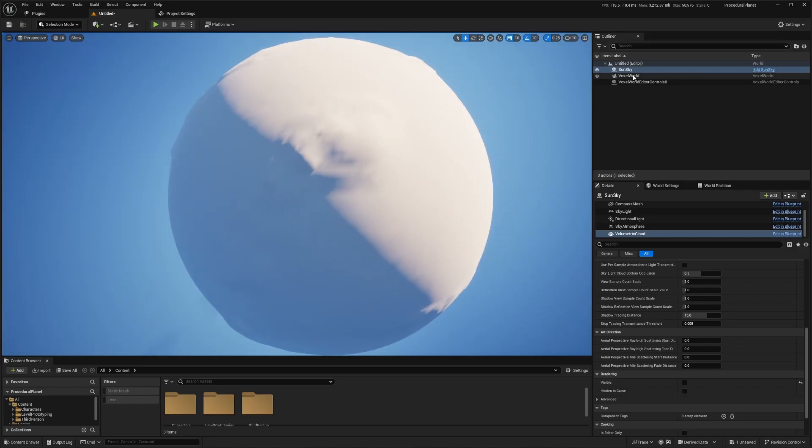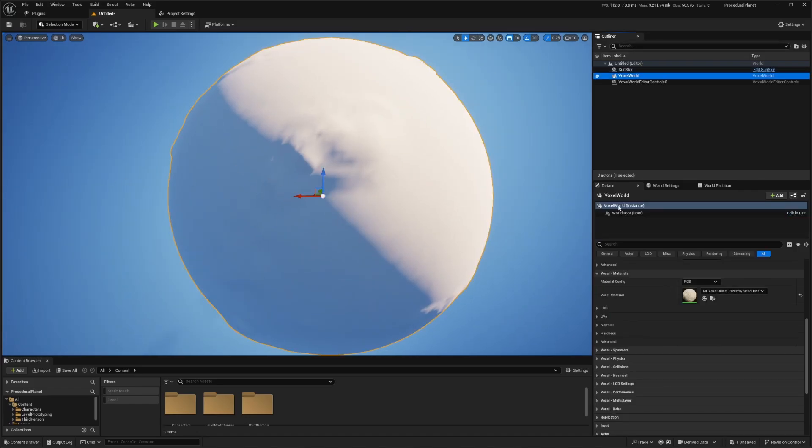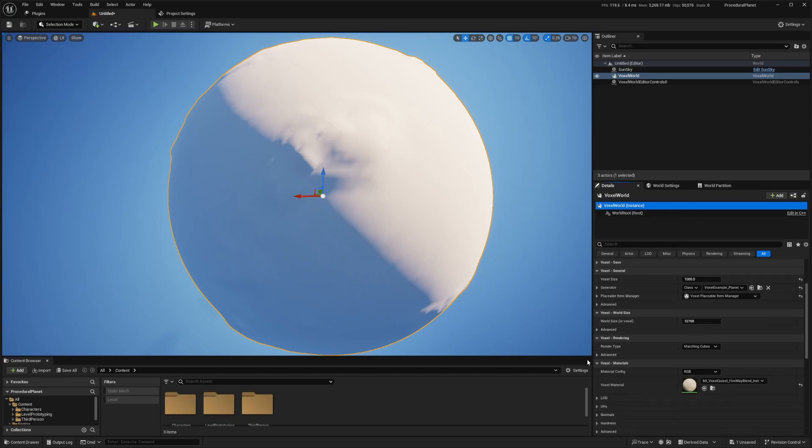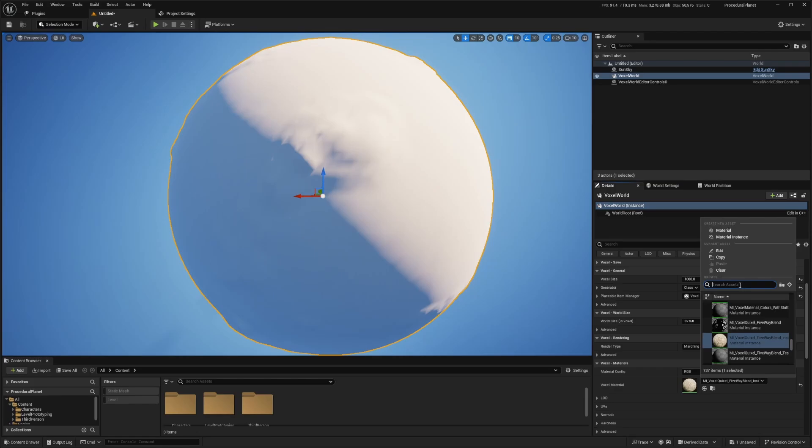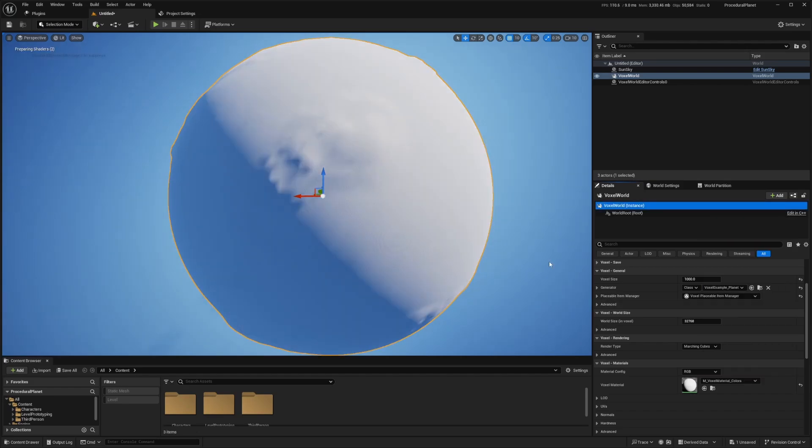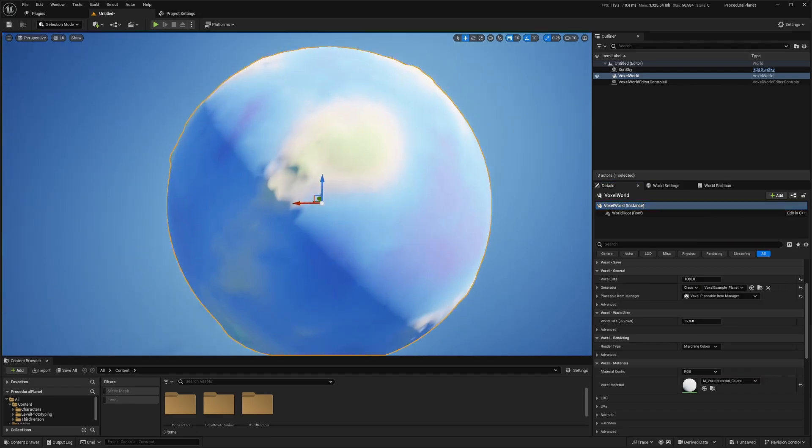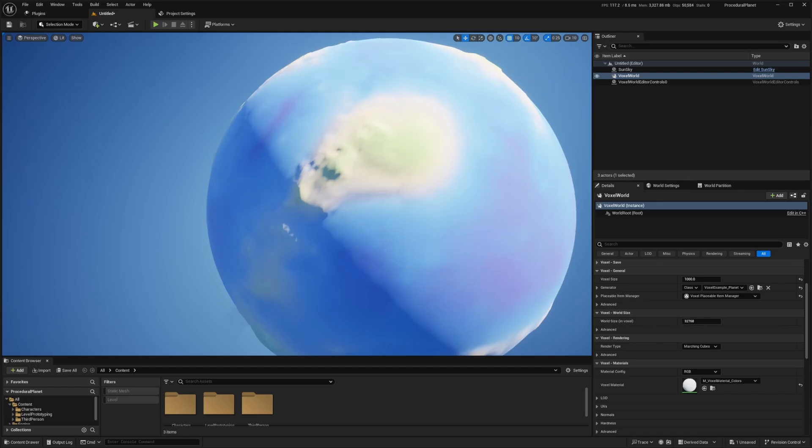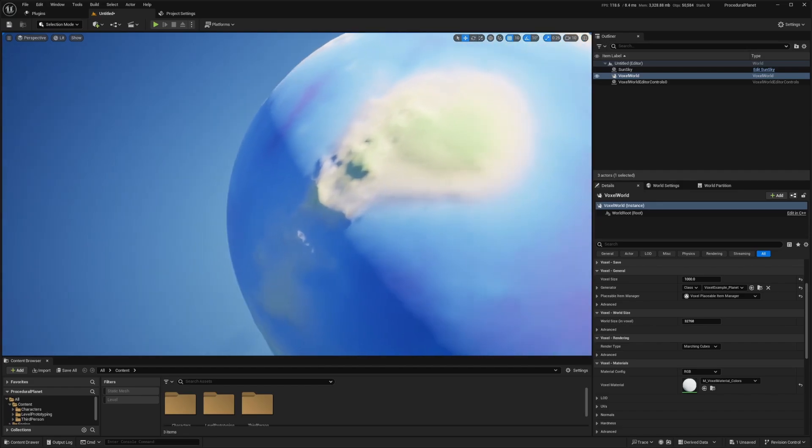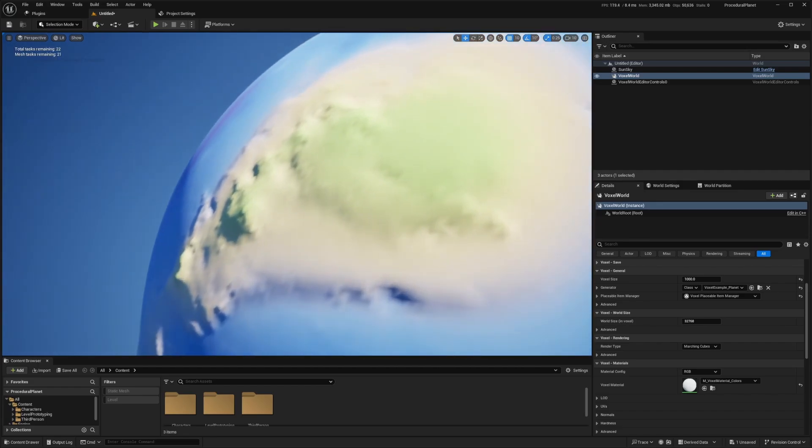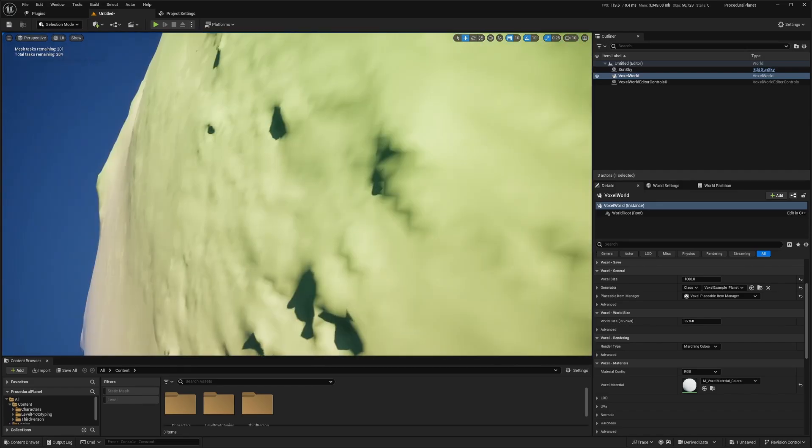So now let's select our voxel world. And while voxel world is selected, we're going to look for our materials. So down here, it'll say voxel materials, and we're going to look for something called m_voxel_material_colors. And now when we click on this, it's going to add quite some materials. And it'll load in as we get closer in higher detail.